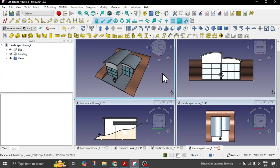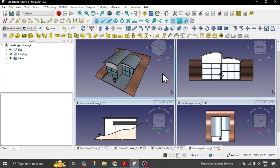In today's tutorial we will learn how you can have different views across your same working model without the need to reopen the model again in a separate window or a separate instance of FreeCAD.